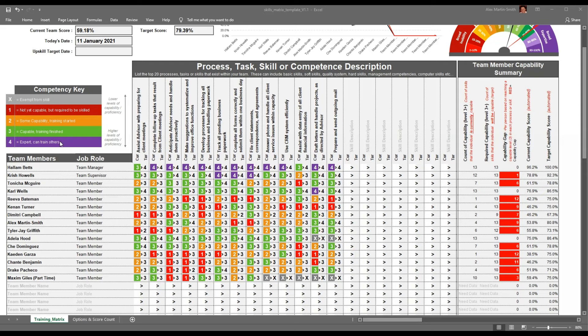It's important to identify and distinguish between expert and capable so that you can spread the responsibility of training. If you create a talent pool where you can have multiple training sessions happening at once, you can upskill far, far quicker.